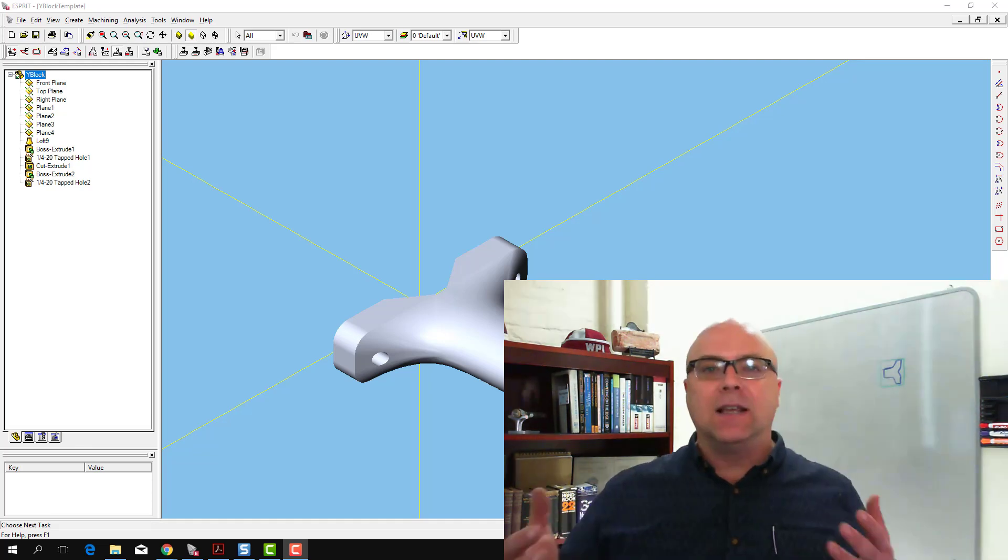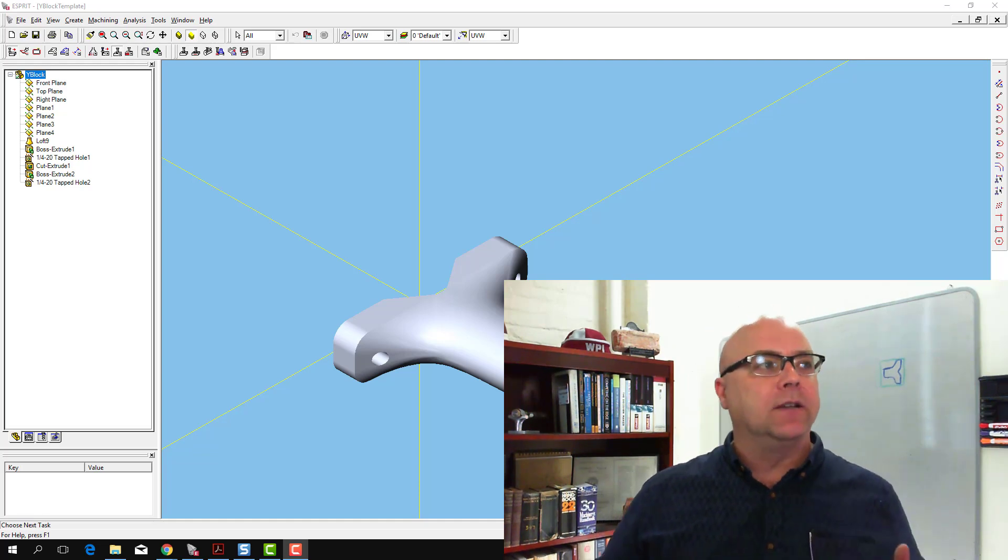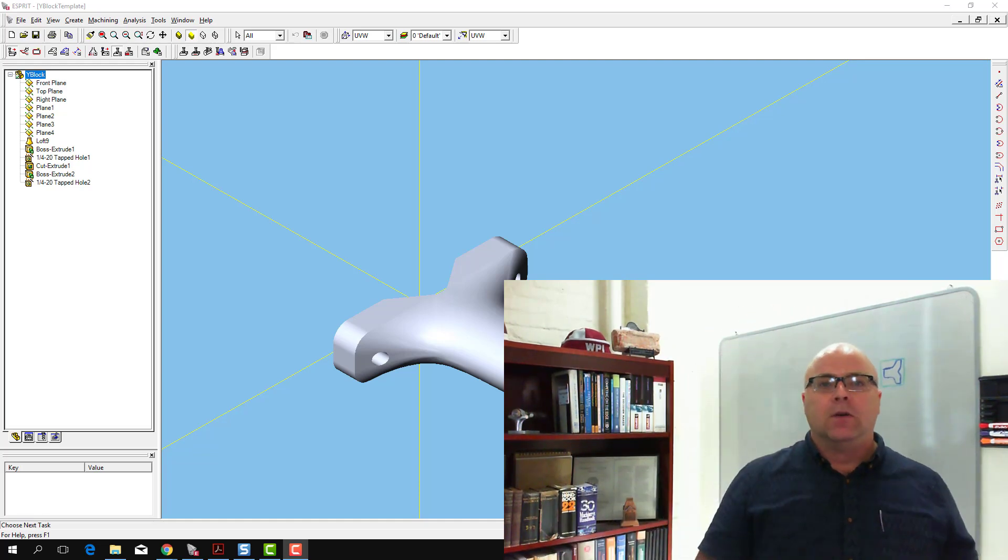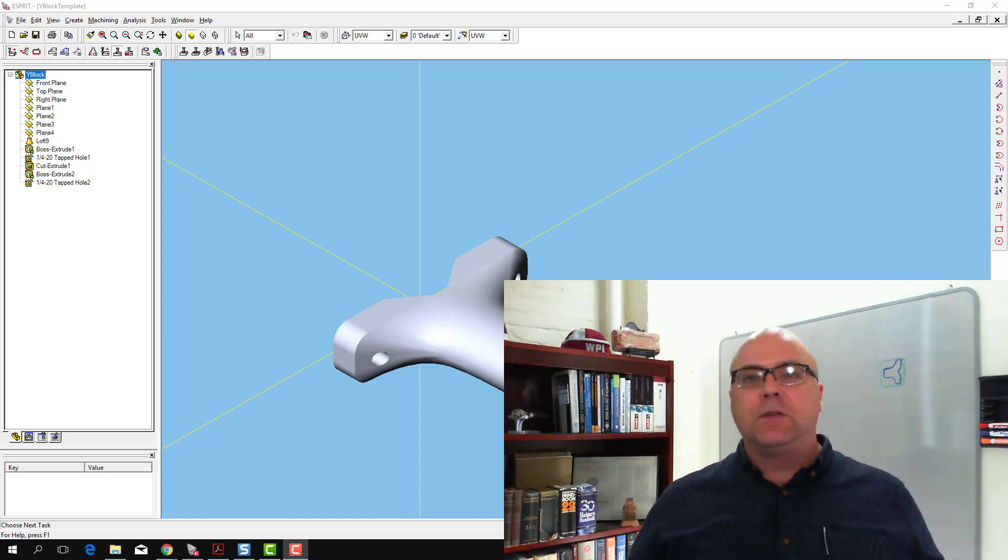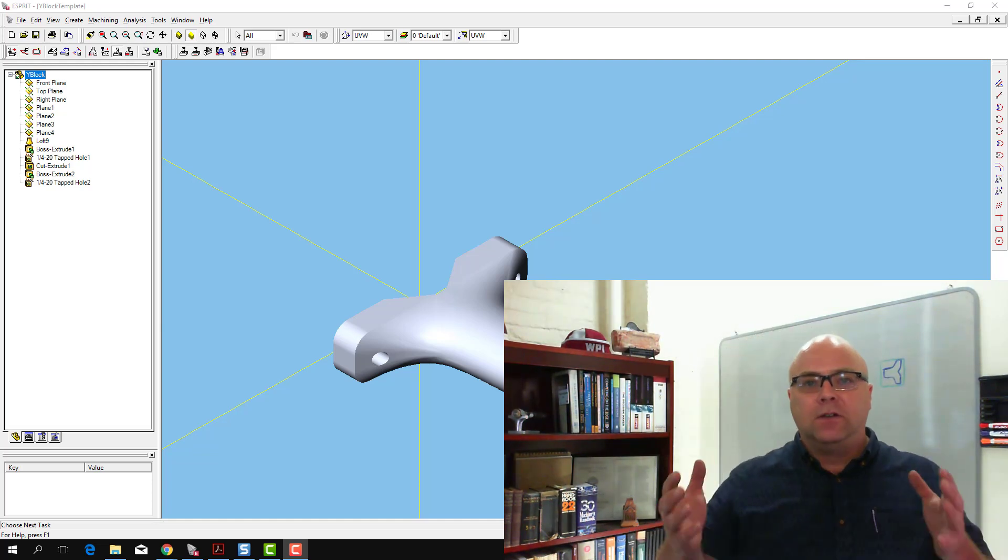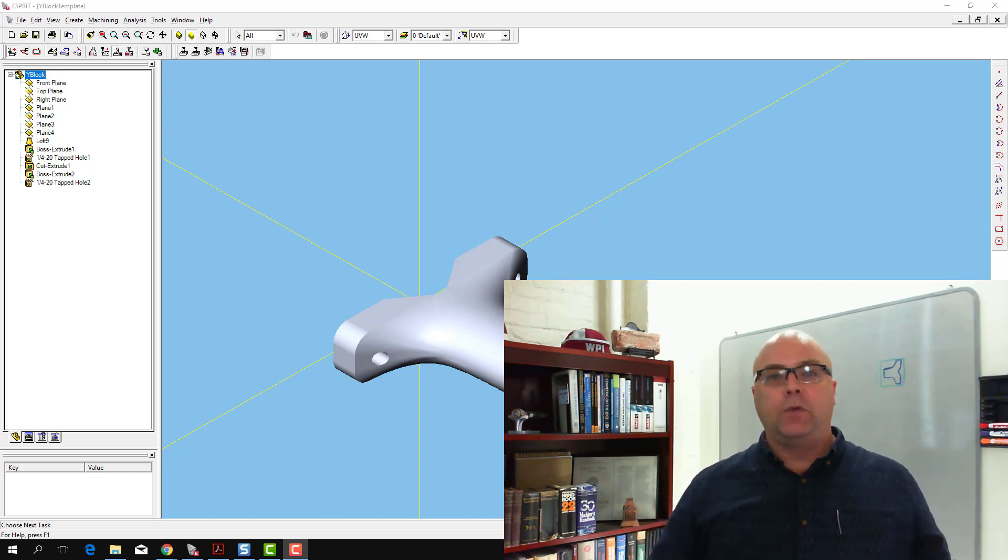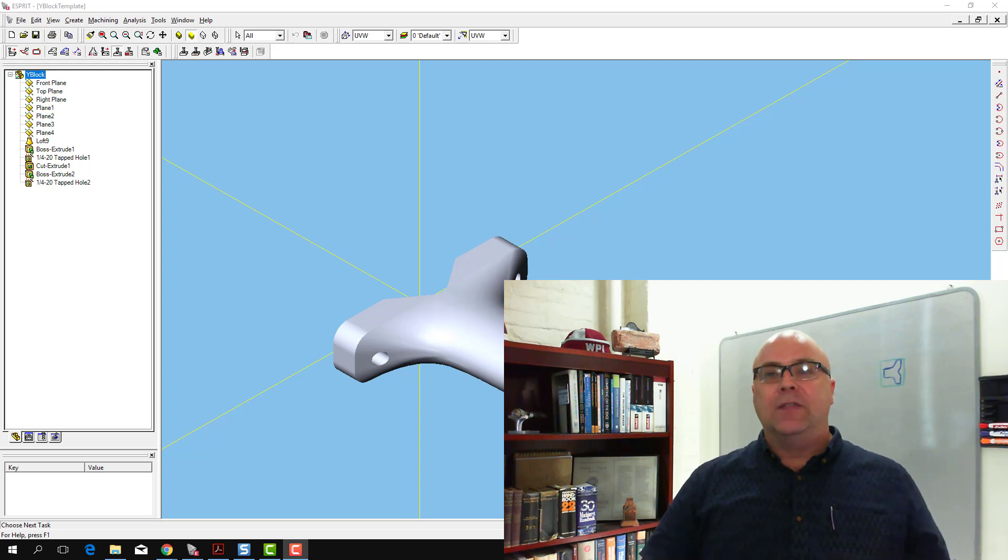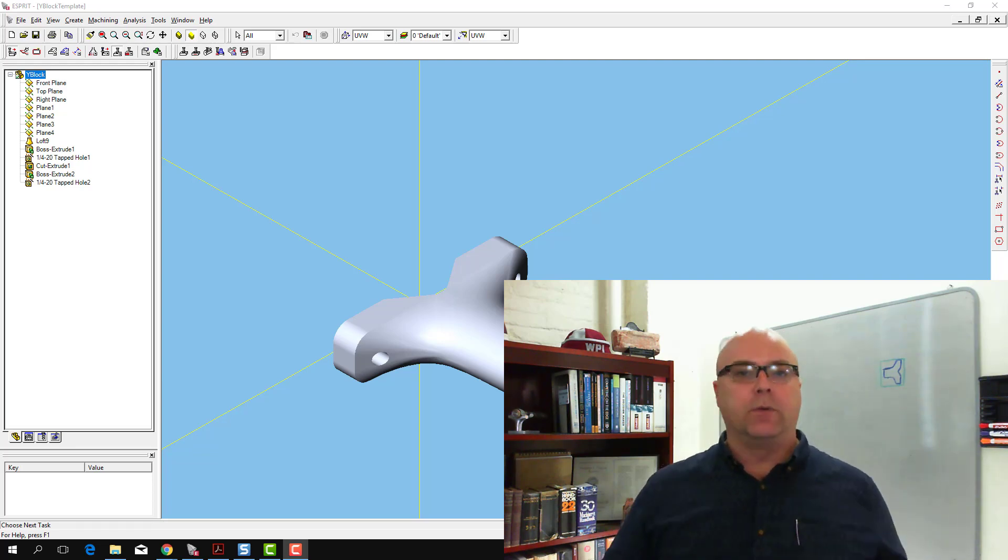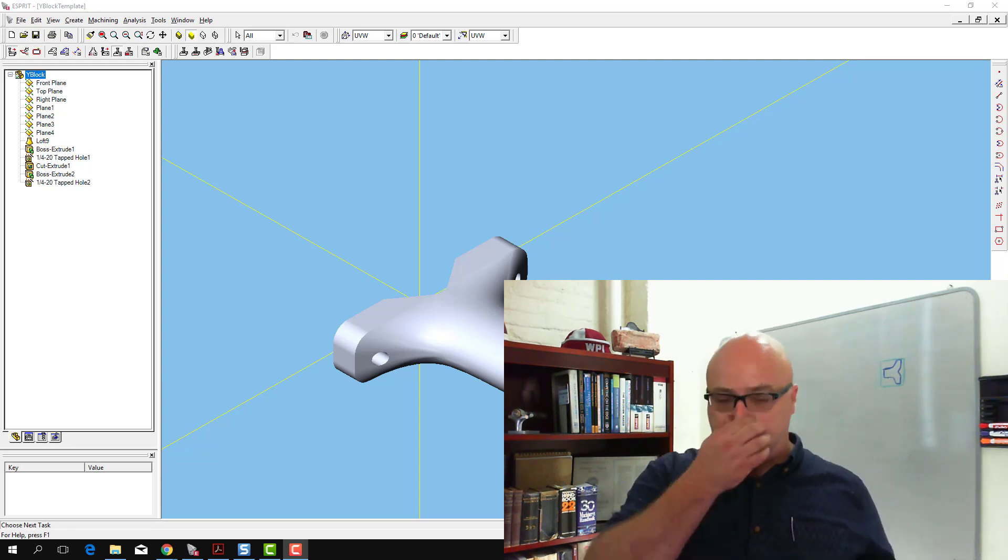But as the manufacturing engineers, as the machinists, as the programmers, when we get a part that's been designed, the first thing we have to do is actually figure out what stock material does it fit in, how are we going to hold that stock material, how are we going to fixture that stock material, then we can start thinking about what tooling are we going to use and what operations are we going to use.